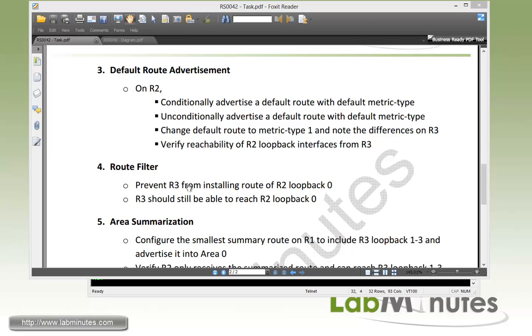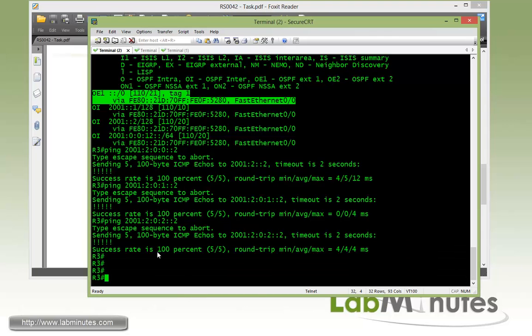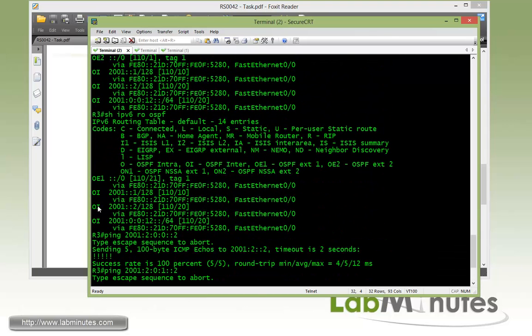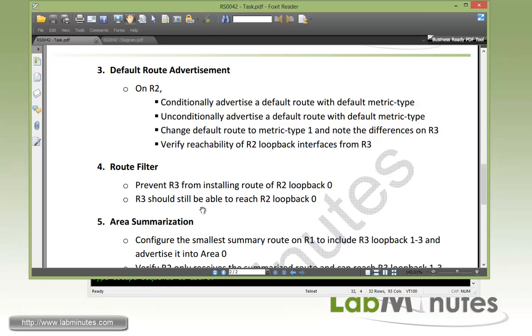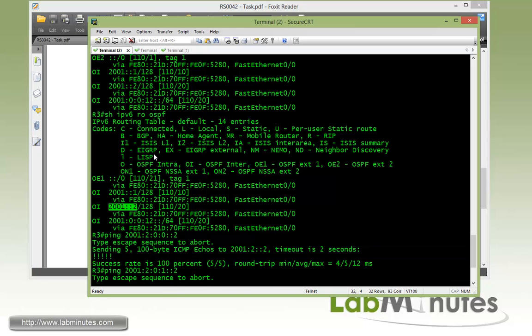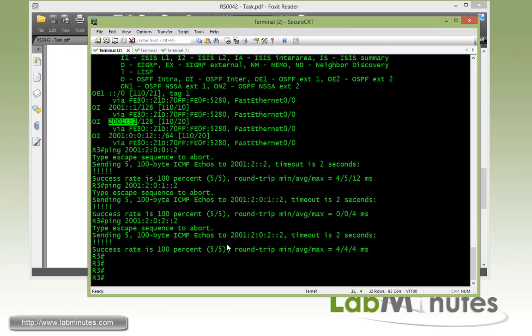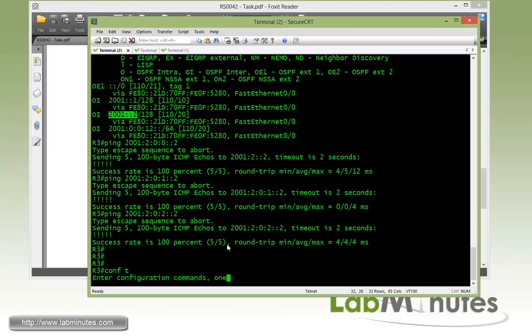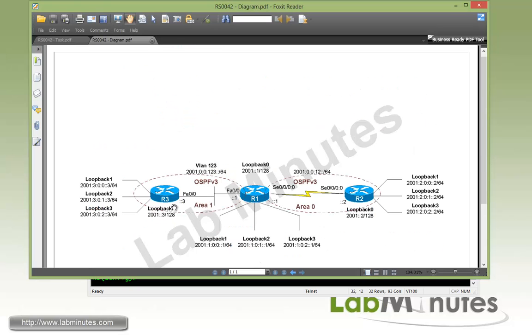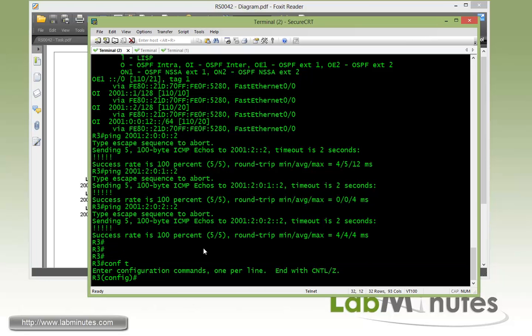Now for task number 4, route filter. It says that we want to prevent R3 from installing a route to R2 loopback 0. Currently on R3, R3 is still seeing a route which is 2001:2 that belongs to R2 loopback 0. We want to prevent that from being installed or used by R3. But R3 should still be able to reach R2 loopback 0 and that's through the mean of default route. What we need to do is to configure a route filter inbound on R3. Anything that's being learned from R1 including R2 loopback 0 interfaced by R3, we're going to filter that.